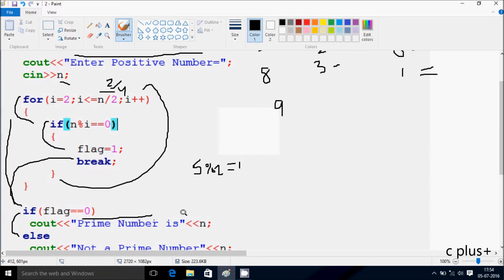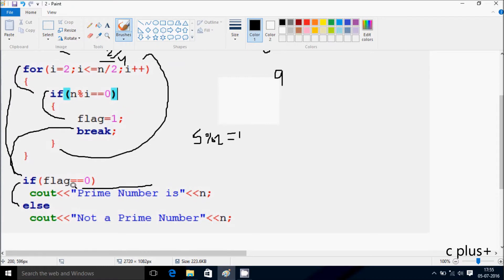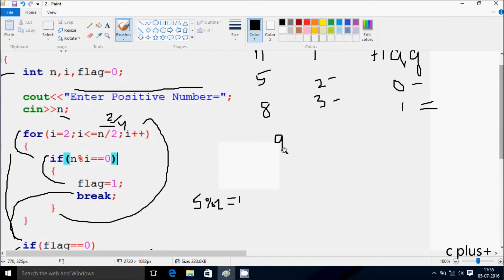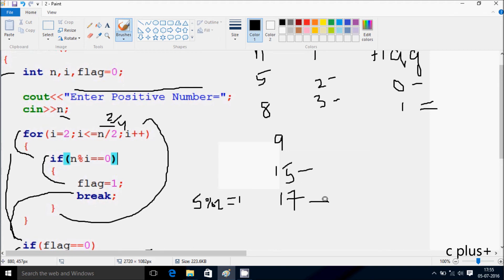So if flag double equal to 0 — flag value is now 1 — so that does not go to the if part. Control comes to the else part, and that displays 'not a prime number 9'. Like this you can test other numbers — like 15, which is not a prime number, and 17, which is a prime number. So you will get: 15 is not a prime number, 17 is a prime number.